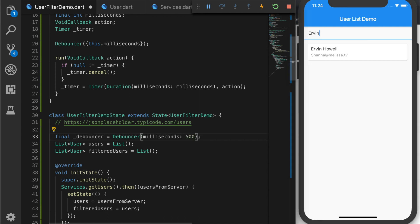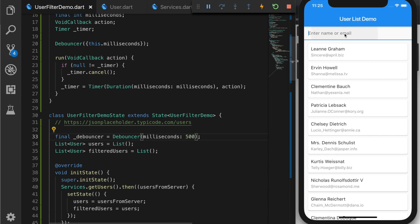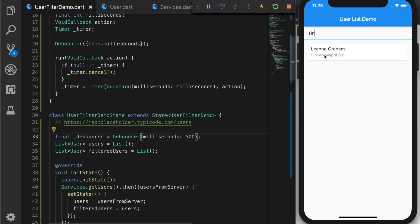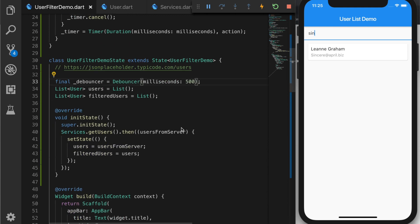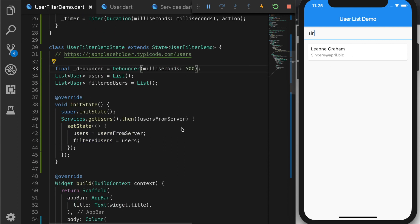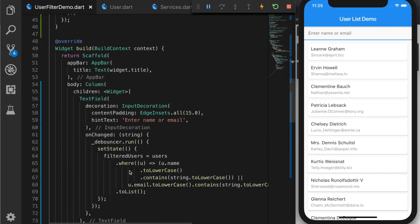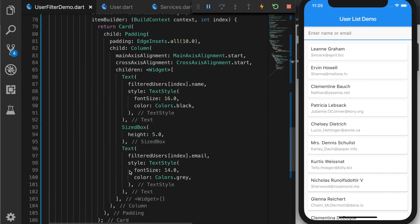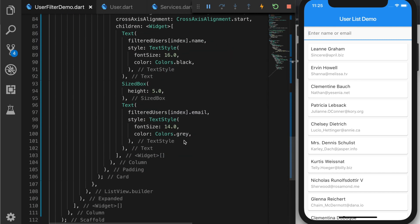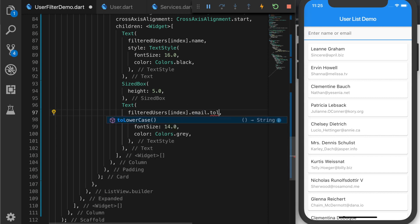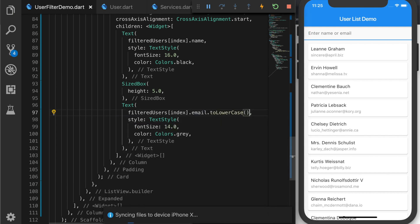I am changing it back to 500. So we have filtered using email as well. So let's try entering an email. Sincere. So that is also working. Let's change the email to lowercase. Perfect.